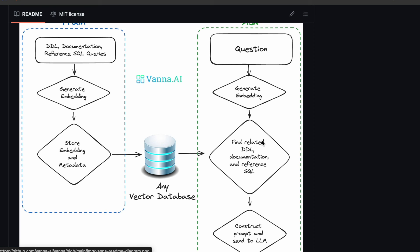Hi friends. In a previous video we had an introduction to Vanna and we looked at the demo created by Vanna. In today's video we will connect to our own database, train a model, and use that model to ask questions in natural language which get converted into SQL and executed on the database to get the results.